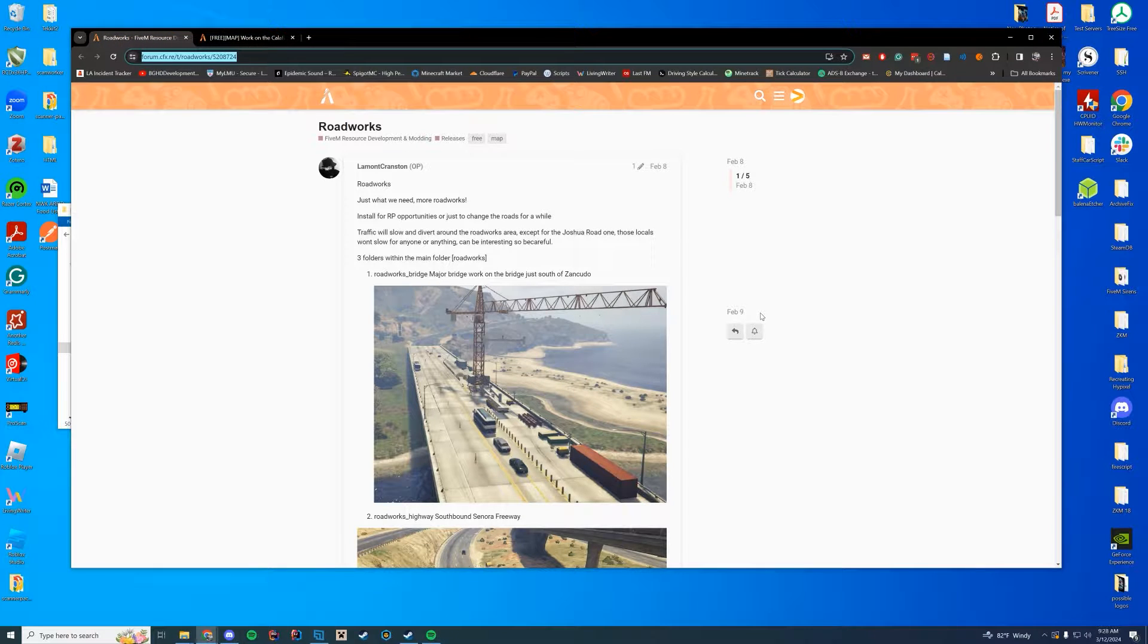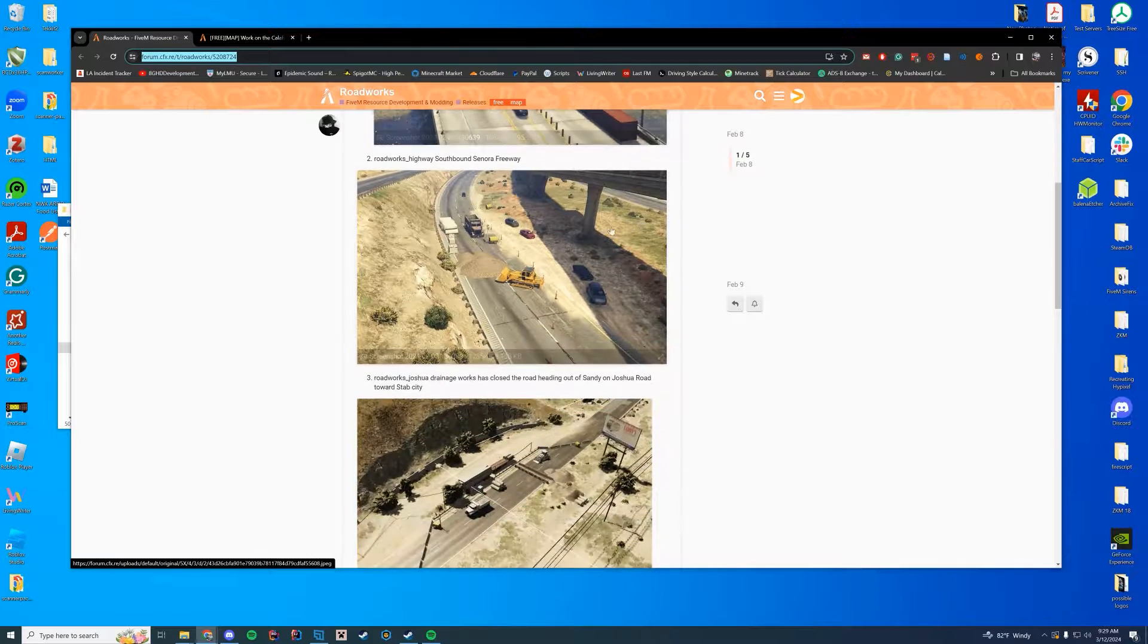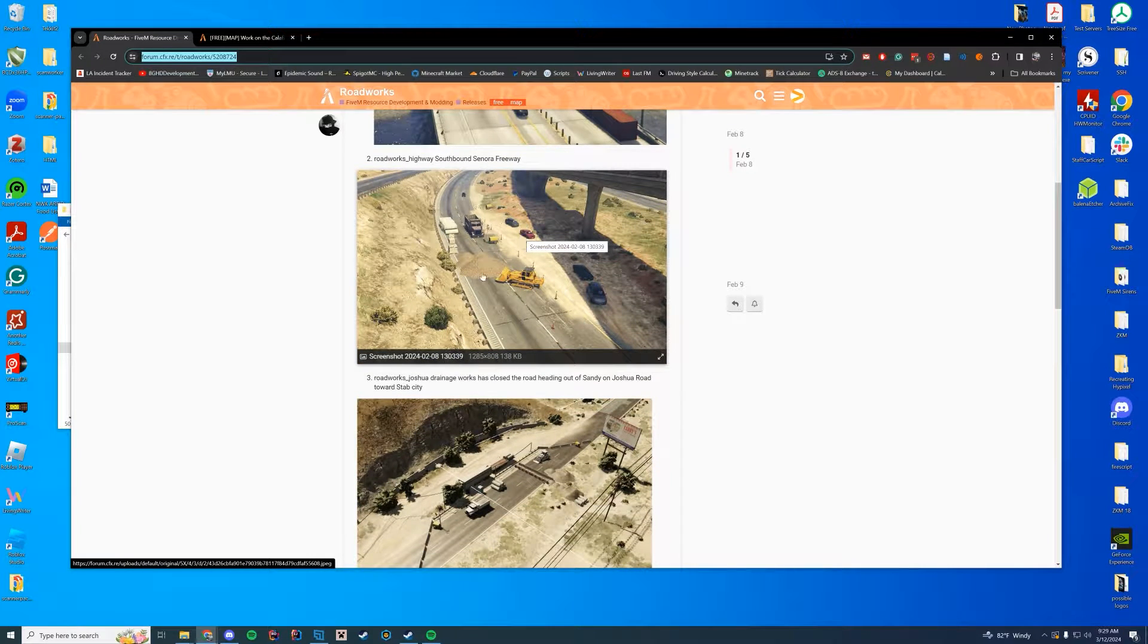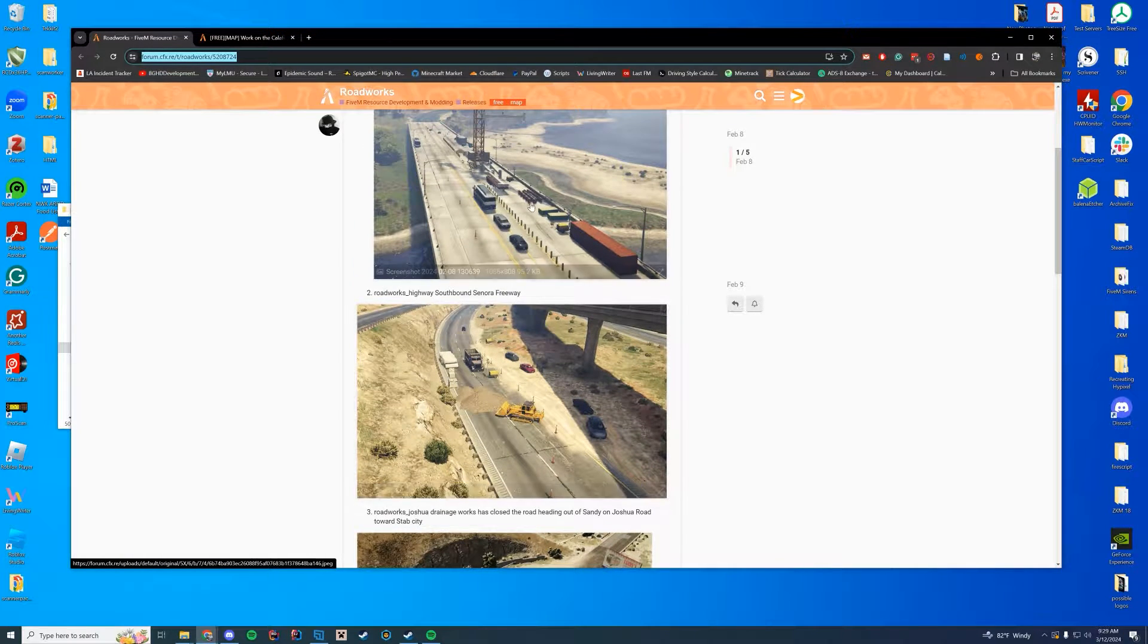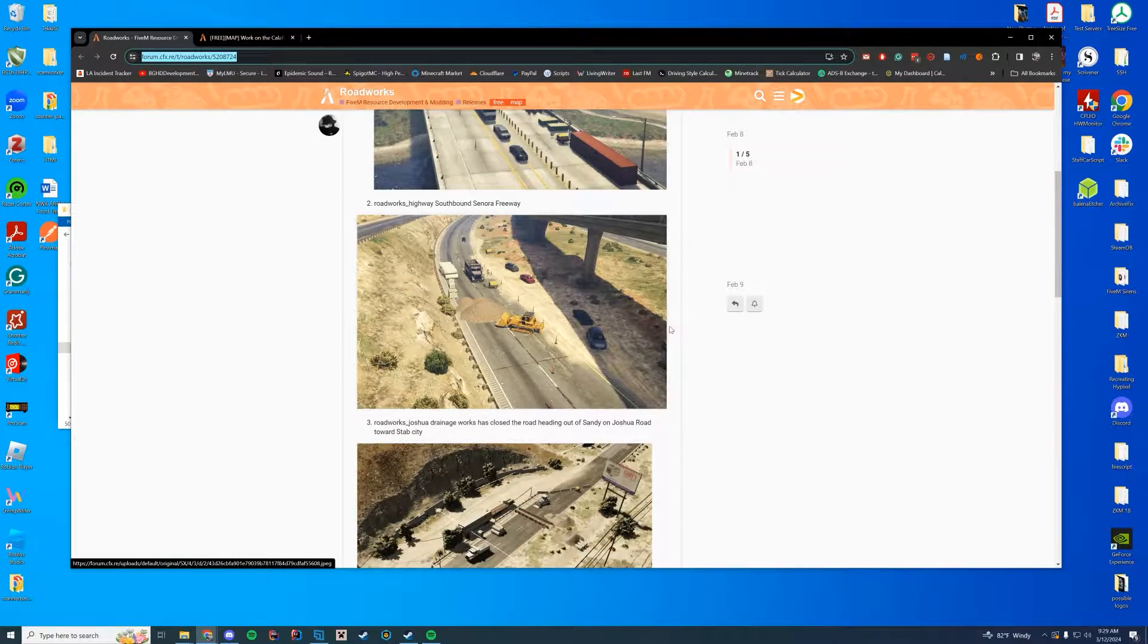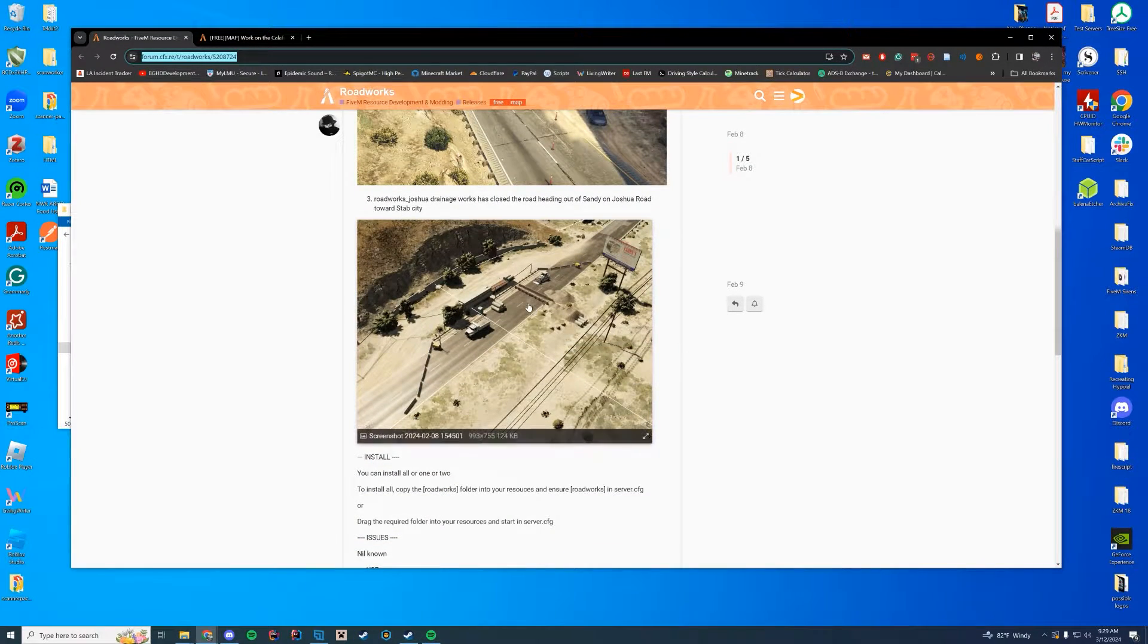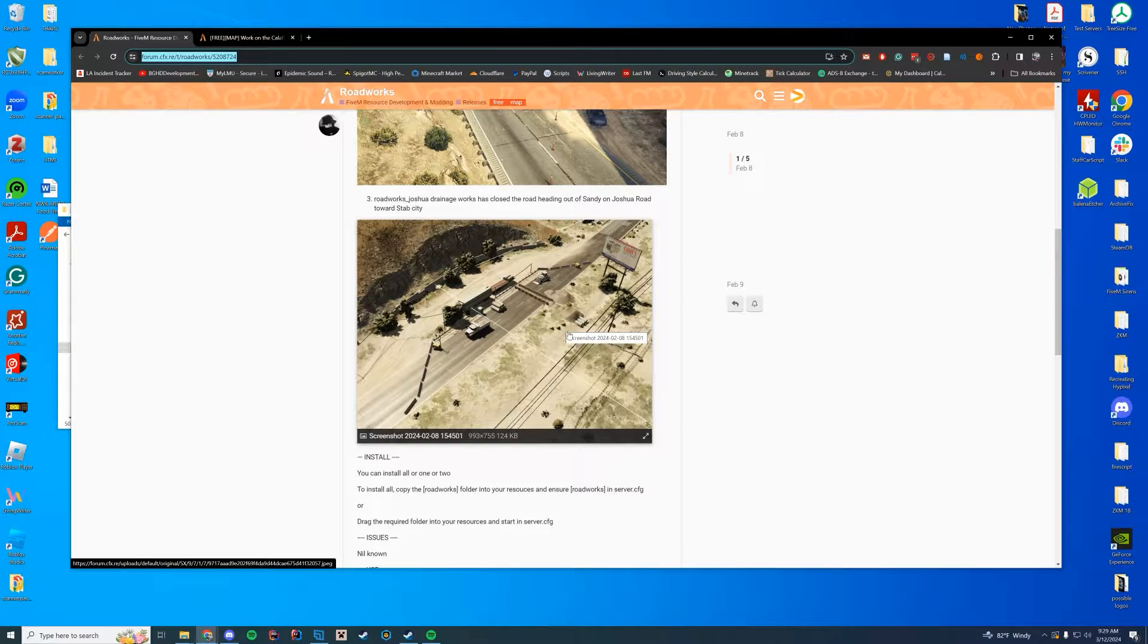As always, all the links are down in the description. This first one contains three different locations. You get the bridge on Zancudo. You get one on Sonora Freeway, which is actually really blocking the freeway here. So I would actually prefer to only install the bridge one.